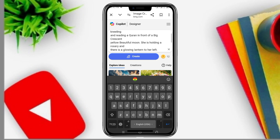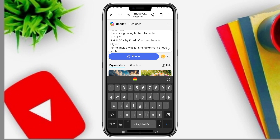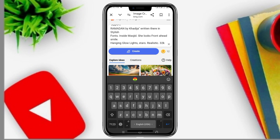It's nearly dark, with a big crescent and a beautiful yellow moon. She is holding a rosary, and there is a moon to the left. The text 'Happy Ramadan by Khadija' is written in a nice font on the image.